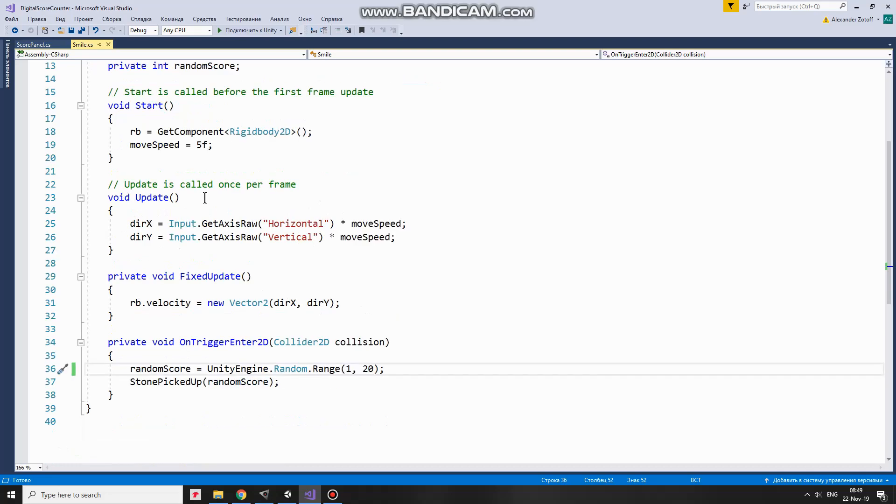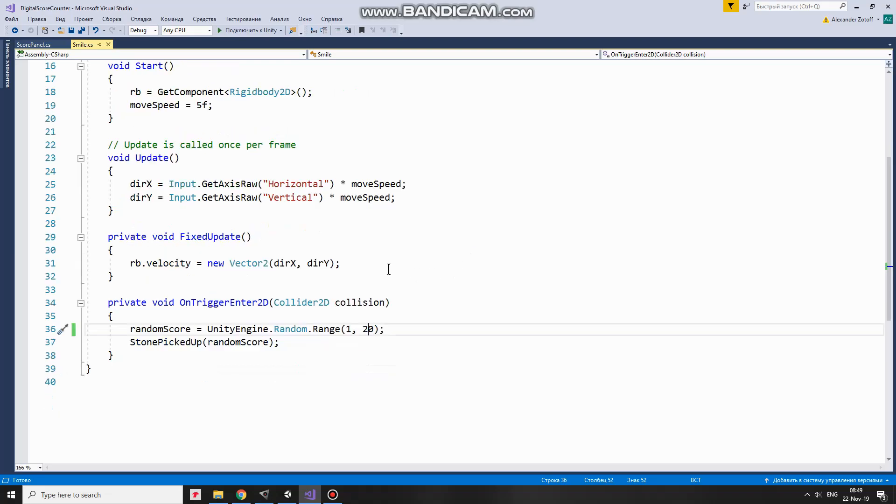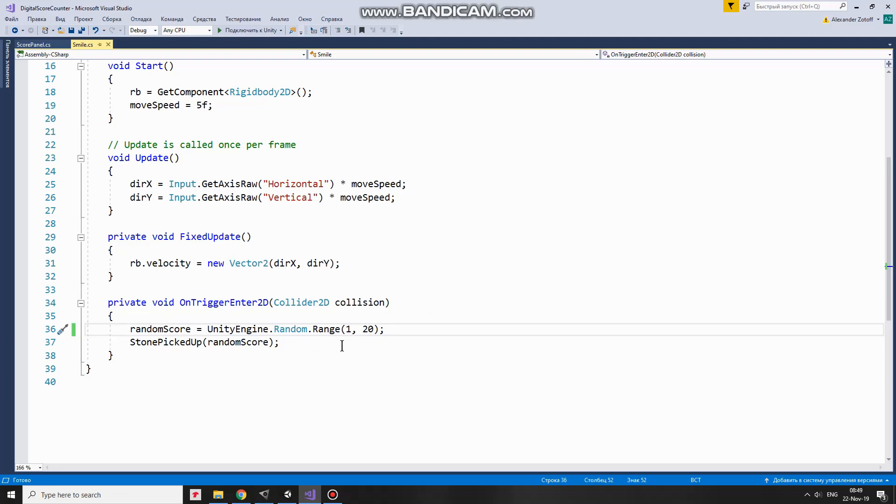In Update method DirectionX and DirectionY variables take values from negative 1 to positive 1 depending on which arrow button is pressed multiplied by MoveSpeed. And since I use physics to move my character, in FixedUpdate method I give a velocity to RigidBody along X and Y axis. OnTriggerEnter2D method is invoked when this game object's collider enters another collider, a stone collider in this case. When it happens then a random score value is calculated in range from 1 to 20. After that StonePickedUp event takes place and pass that random score value to a game object that is ready to react to this event.